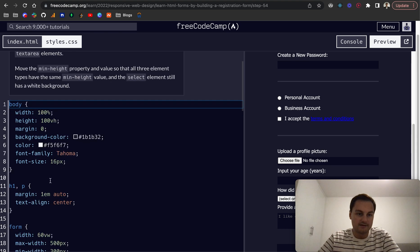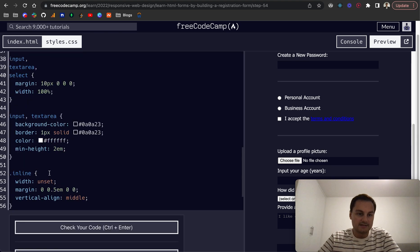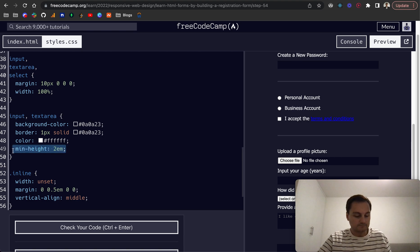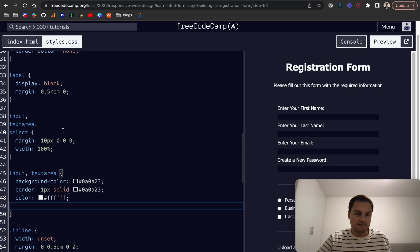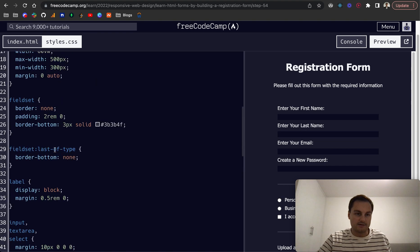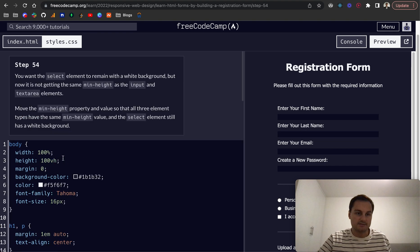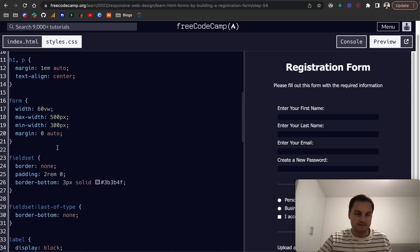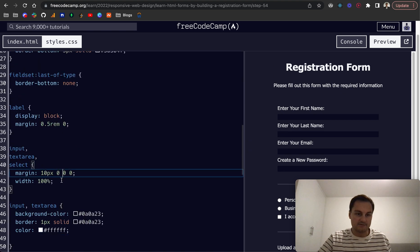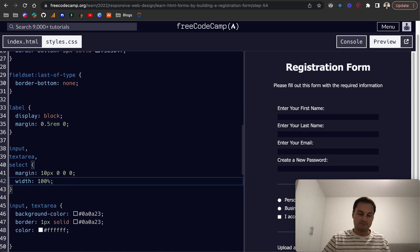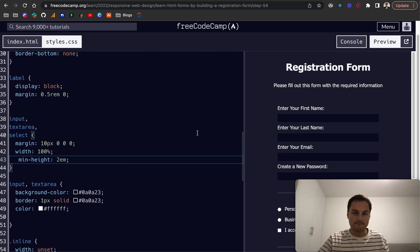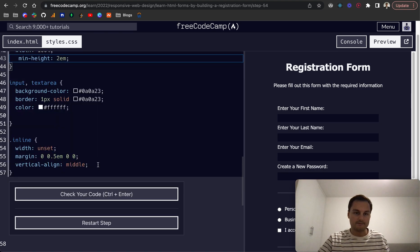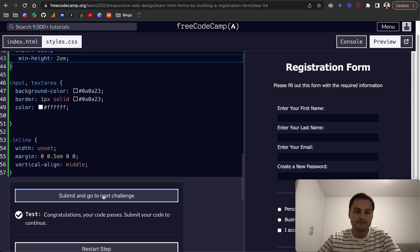So you want to move that min-height property, which was here. I'm going to take that out of this one, and I believe we want to put it so all three elements have the same min-height. So that's going to be this one here where we're applying it to all of them. There we go, perfect.